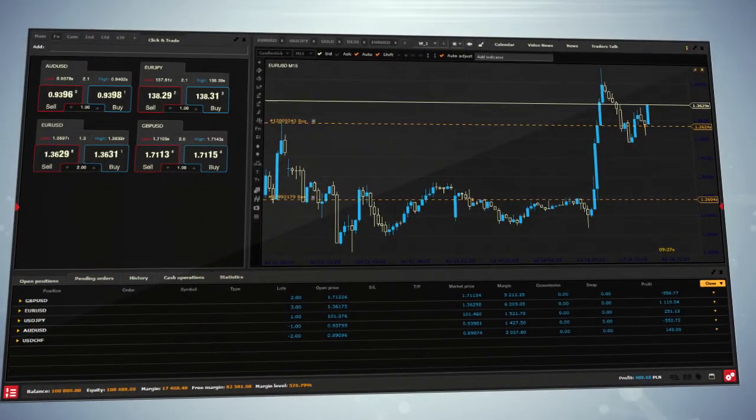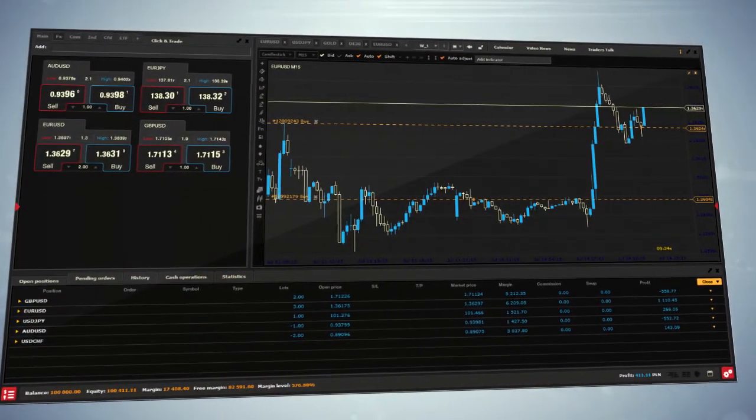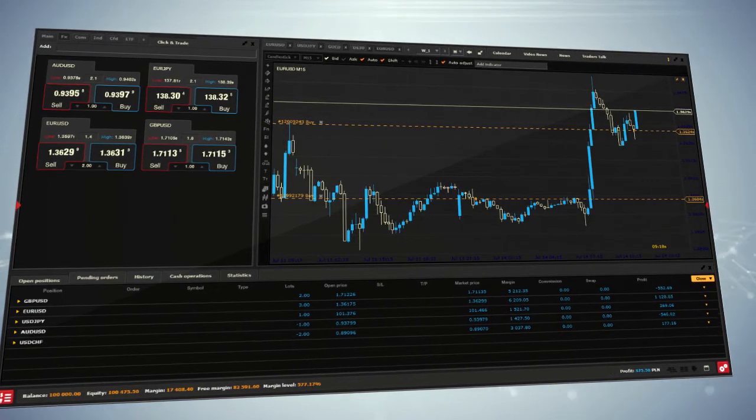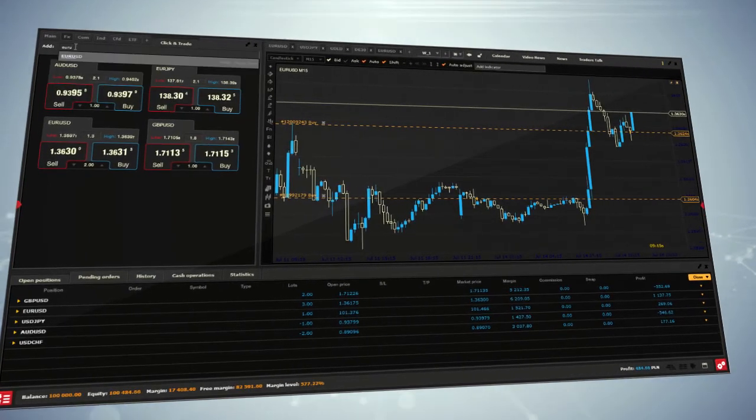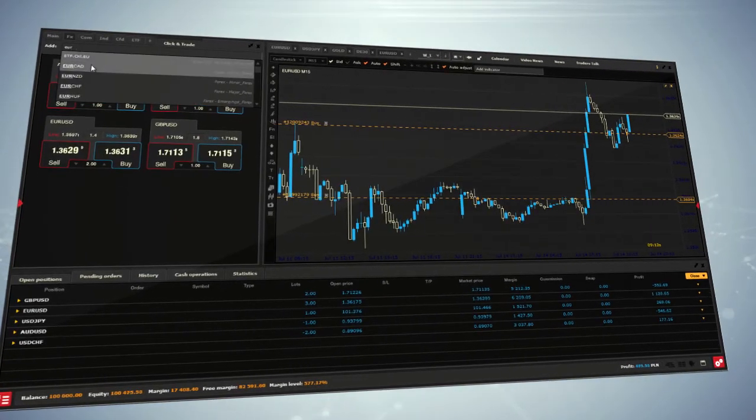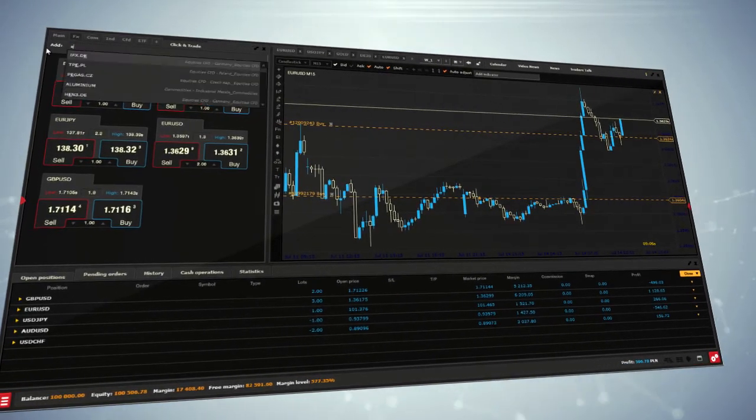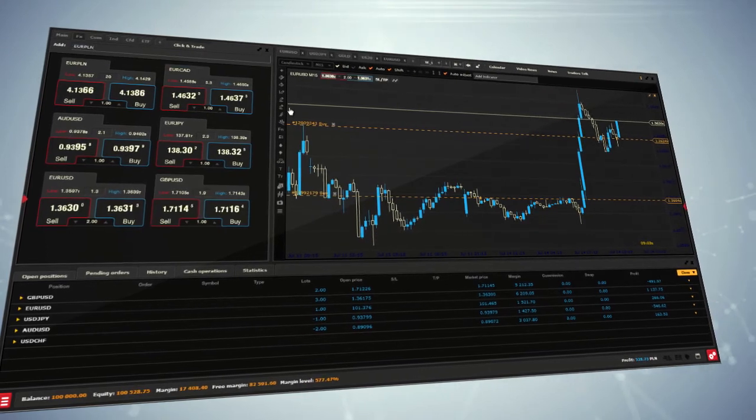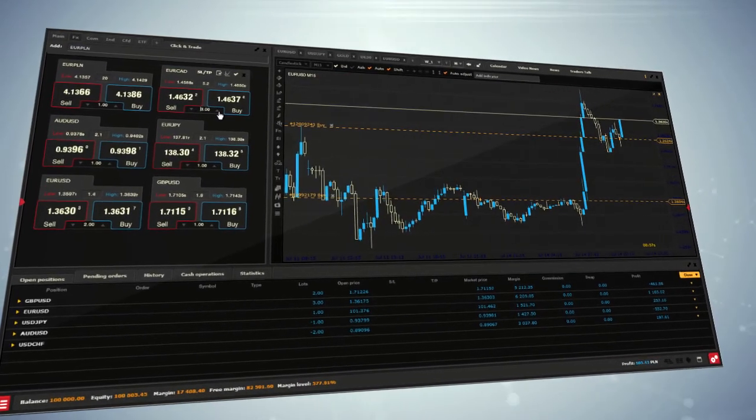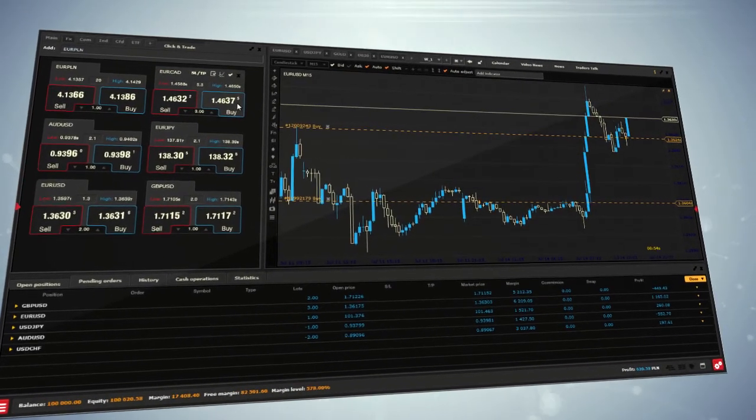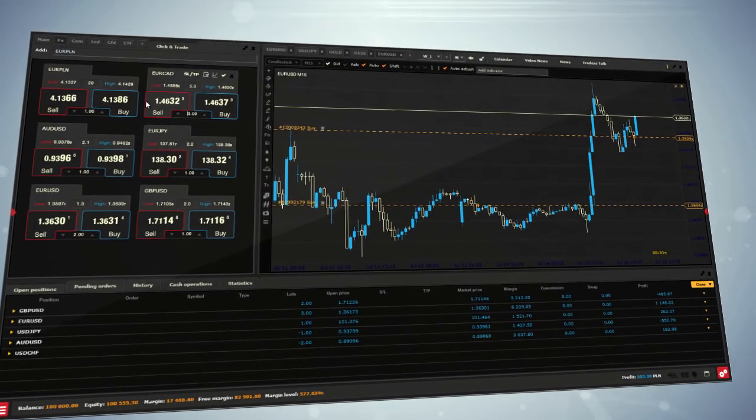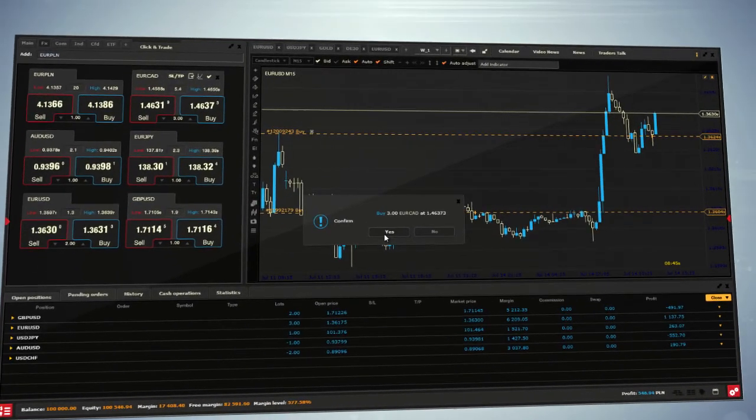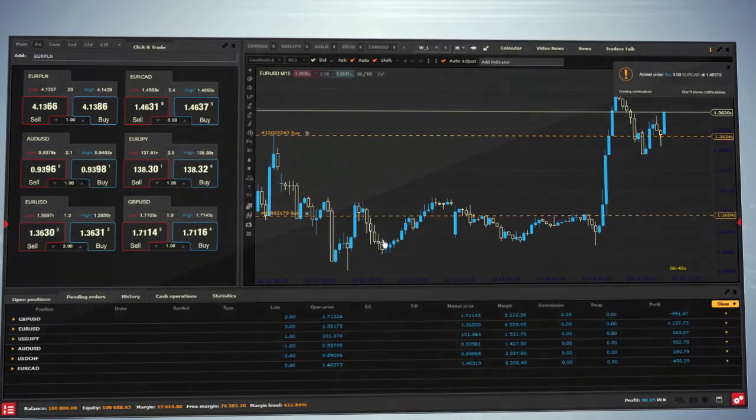Welcome to the xStation tutorials. This series of instructional videos will provide you with all the support that you need to use the xStation trading platform. You don't have to install any additional programs to open the platform. xStation enables you to trade online using your web browser.